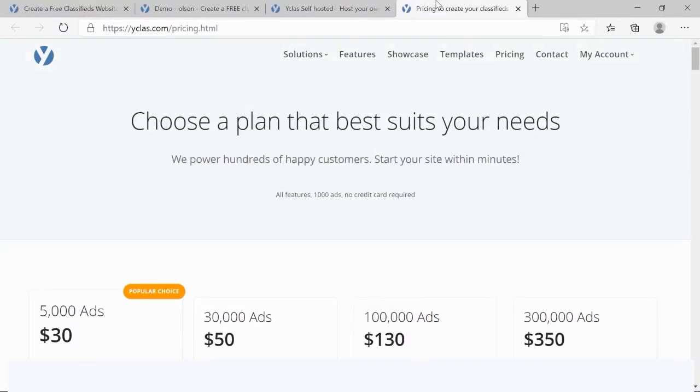Y-Class Cloud is a turnkey solution designed for people who have no coding skills or programming knowledge. There is no need to worry about hosting, installation, and updates. What are we waiting for? Let's get started now.